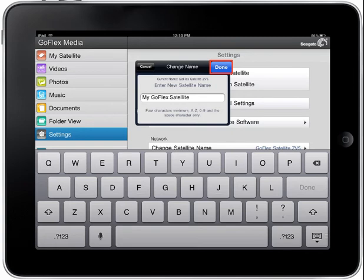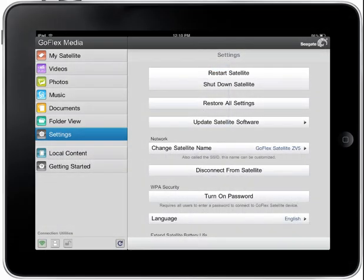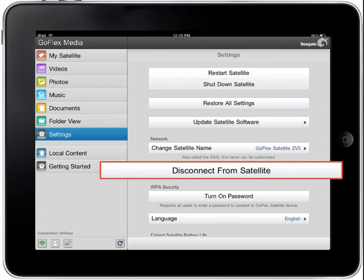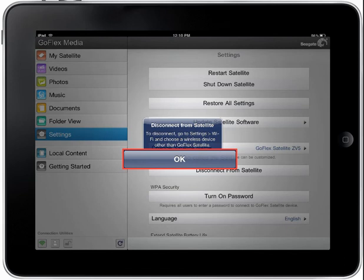The new name you've entered for your satellite will now be displayed in the Wi-Fi settings of your iPad or Android device. After changing the name of your satellite device, you may be required to re-establish the wireless connection between your satellite and iPad or Android device. To disconnect your device from the satellite Wi-Fi network, first tap on the Disconnect from Satellite button. A Disconnect from Satellite pop-up box will display with instructions on how to disconnect from the network. To continue, tap on the OK button and follow the instructions provided on the pop-up screen.